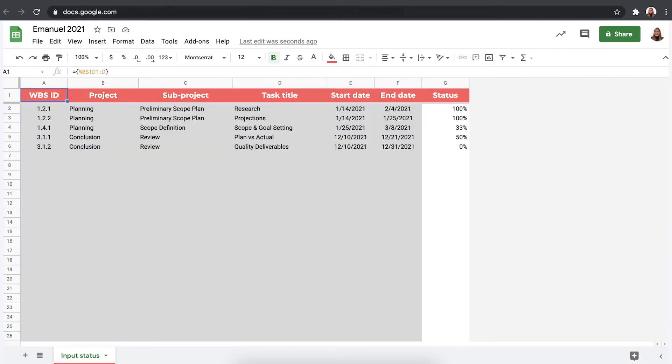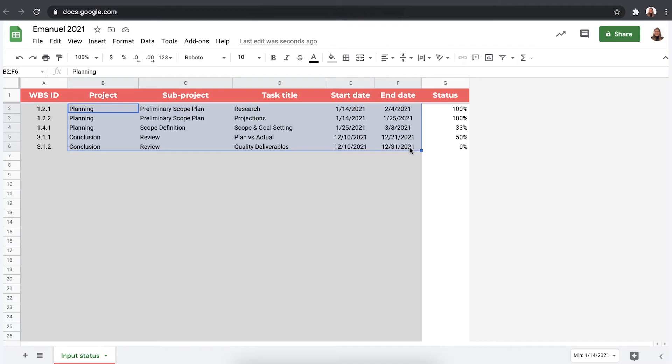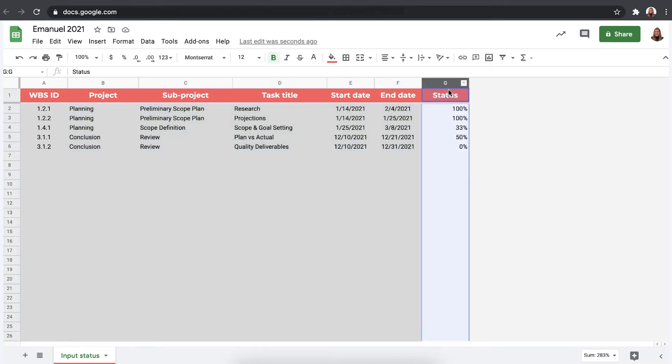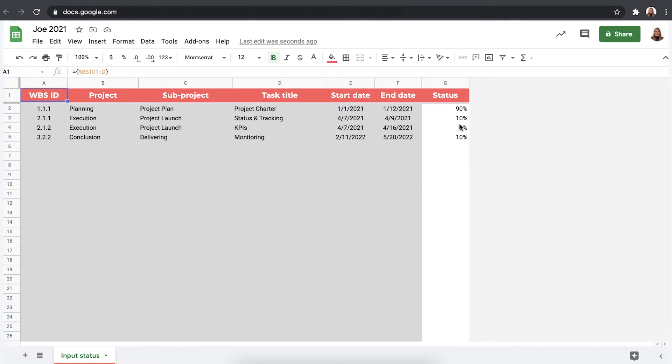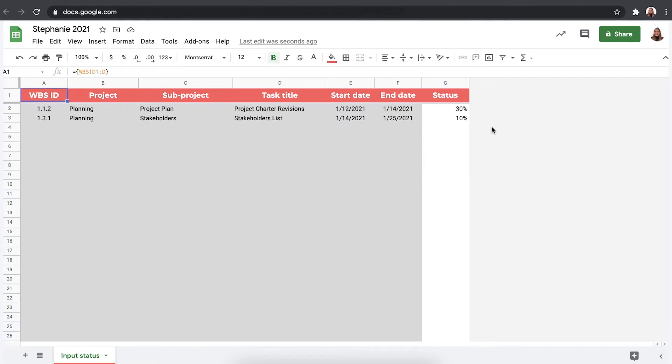I have a spreadsheet for Emmanuel where he gets his tasks via Sheetgo connection and here in column G he just updates the status of these tasks. So if he's done with them, how far along he is with them or hasn't started. The same thing for Joe and Stephanie, as you can see. Now I'll set up the consolidate connection and using our identify source feature to know exactly where the data came from. Let me show you how.